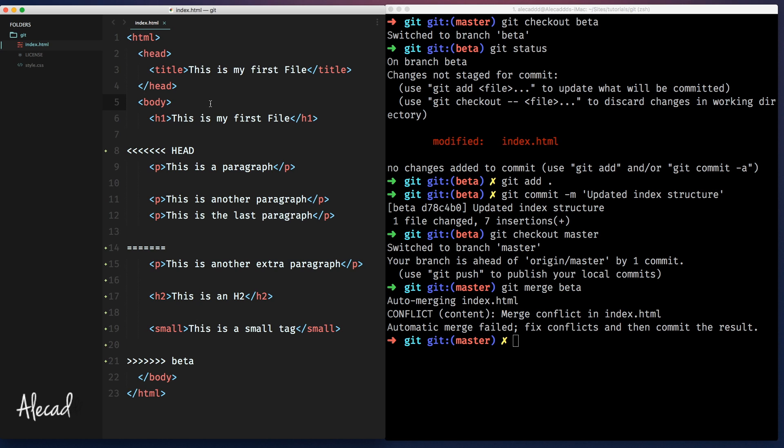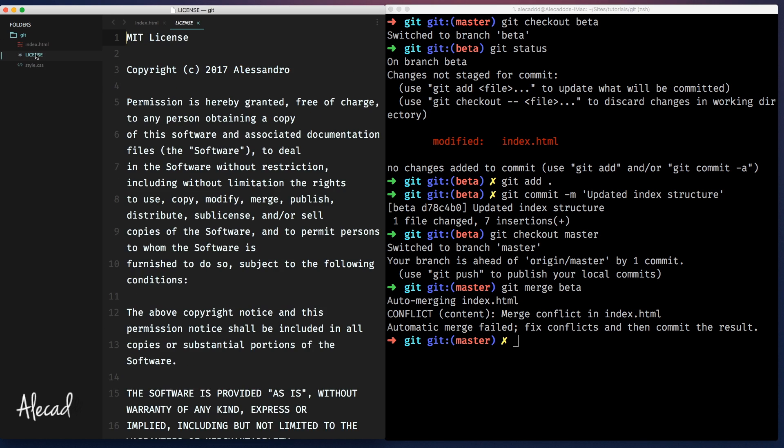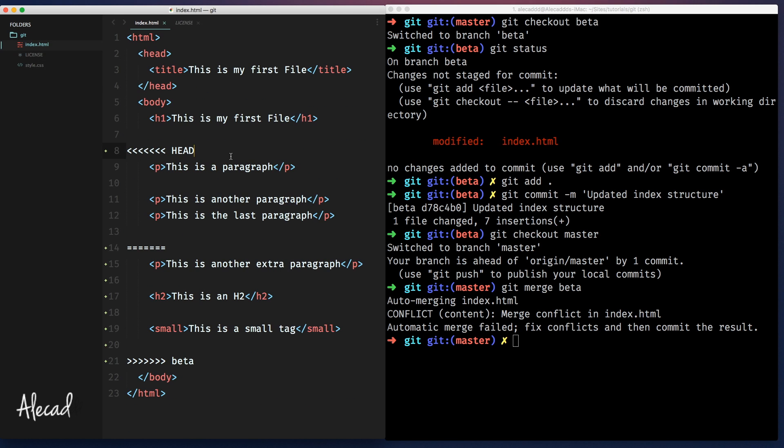So git was able to merge those two different codes. And of course, we have back the style.css, the license didn't change.